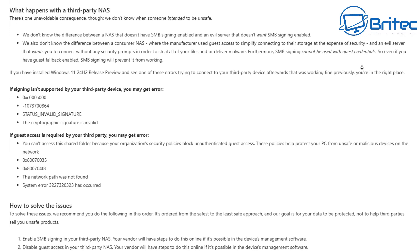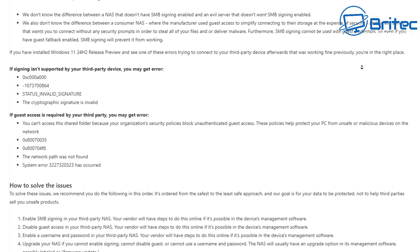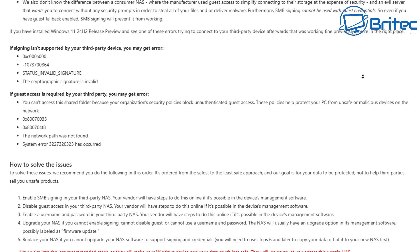So basically what happens with the third party NAS, they explain about it all there. I'm not going to read all of that, but as you can see here, if signing isn't supported by your third party device, you may get an error and it will give you that error saying 0xC000A000 and there's also a status invalid signature.